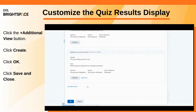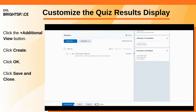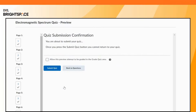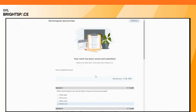Click OK and then Save and Close. Your custom quiz results display appears when learners submit their quiz.